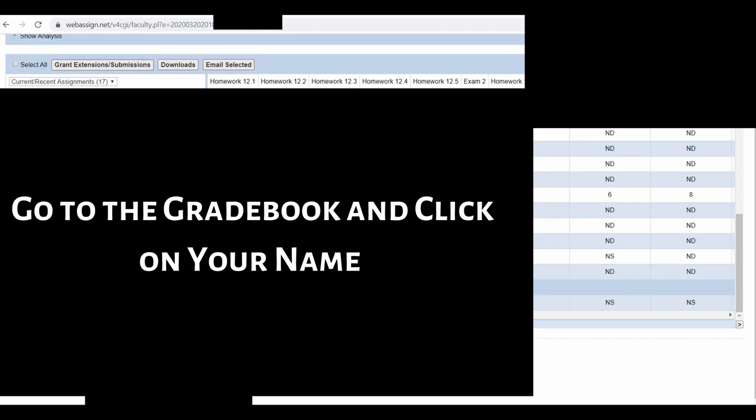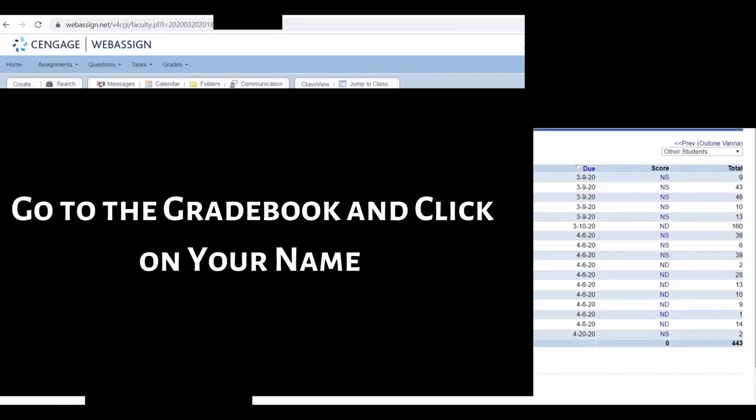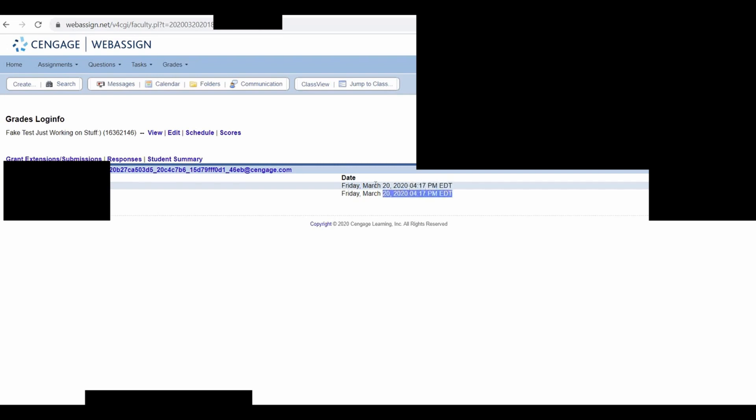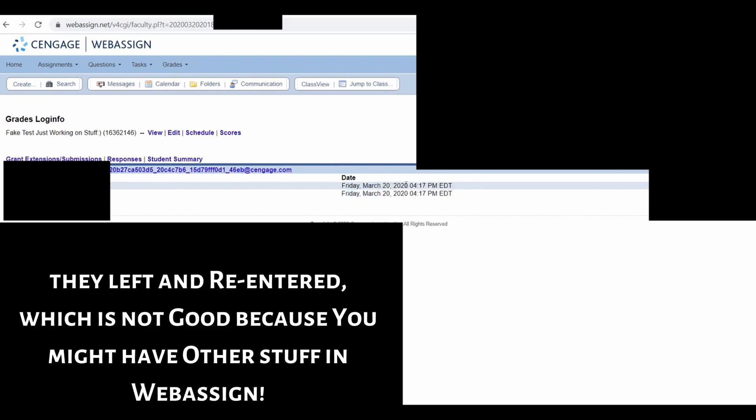And I'm going to click on my name. And I'm going to click on log info for my test. So log info for my test. And there it is. That's when I first entered the test. And this means I entered it again. So this means that the student left the test and entered it again. So the person cheated, right. So you can tell by looking at the log info.